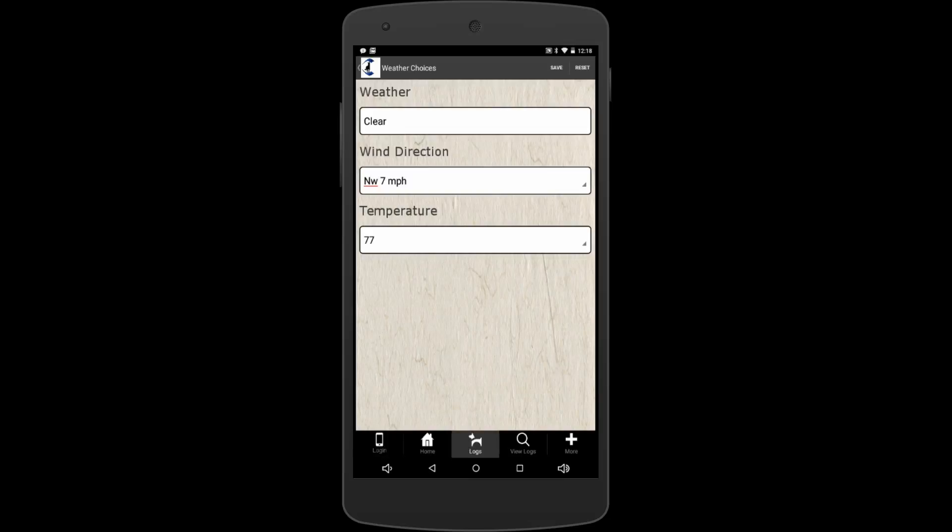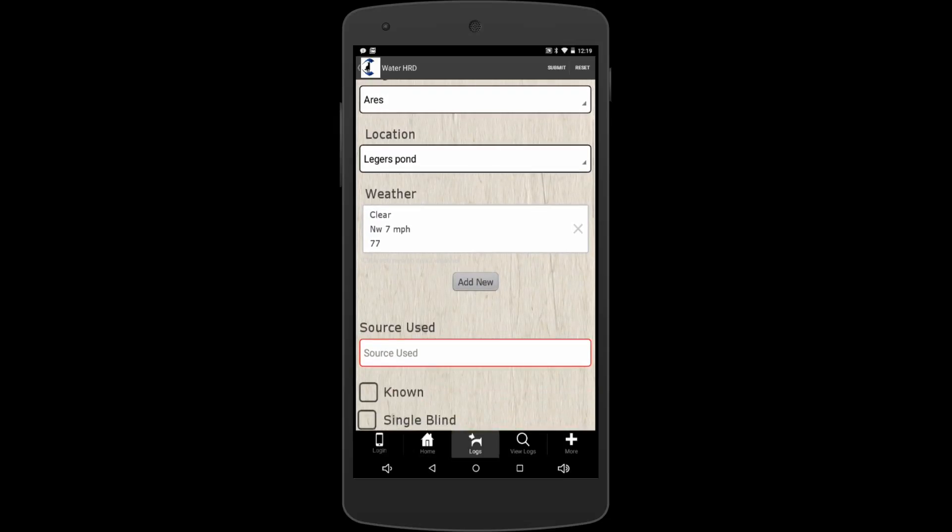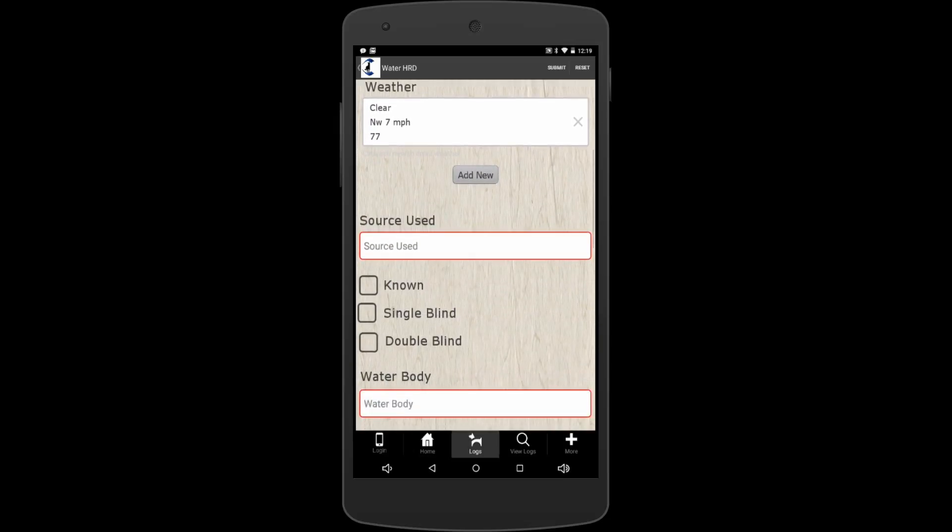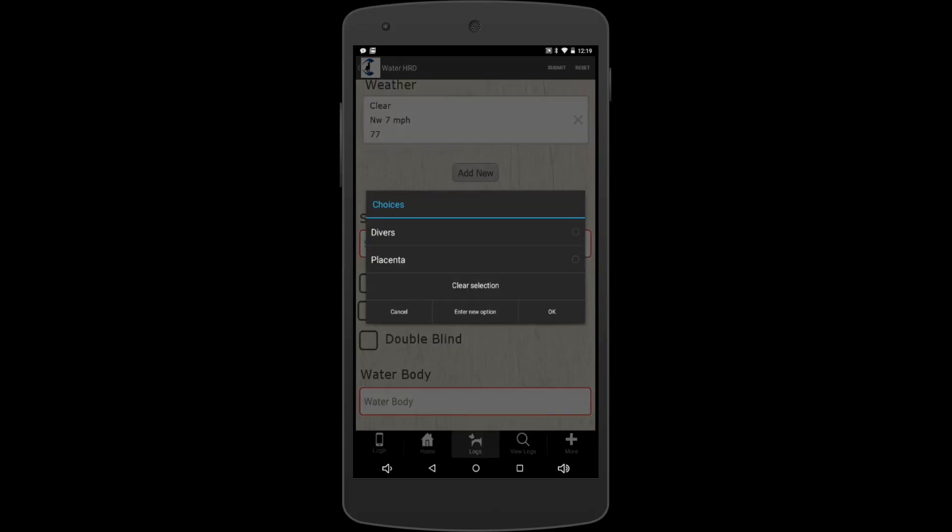Okay, we'll go down to source use. I use placenta or divers in my training. So we're just going to say we use divers today, but you can also enter a new option if you want.